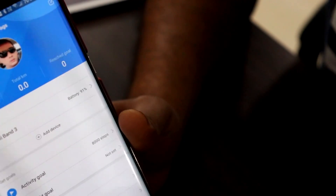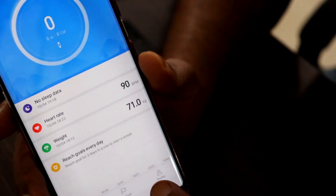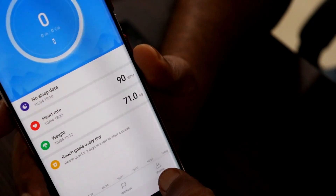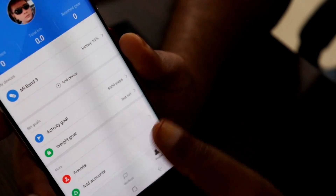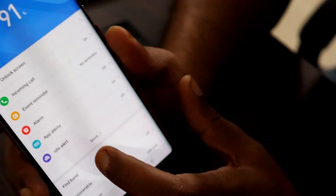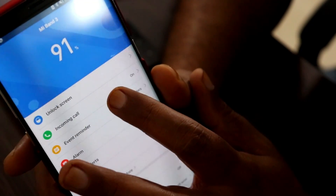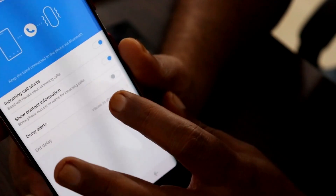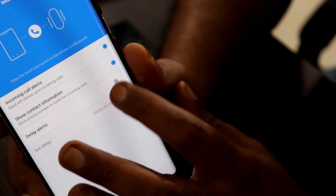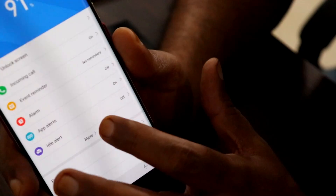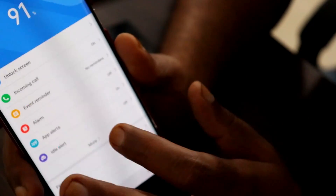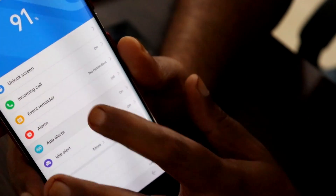If you need to enable notifications on the Mi Band 3, what you need to do is go to Profile, and there's an option called Mi Band 3. From there you can go to Incoming Calls, just like that. This is how you set the notifications on the Mi Band 3 so when you get a call you can see the notification on the Mi Band 3.